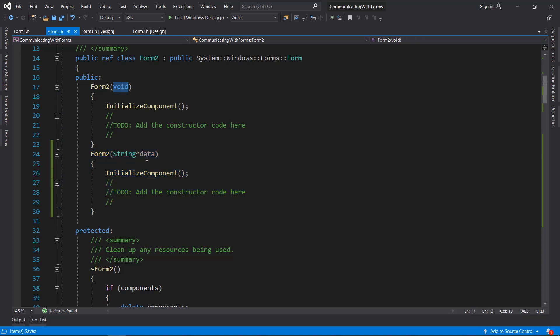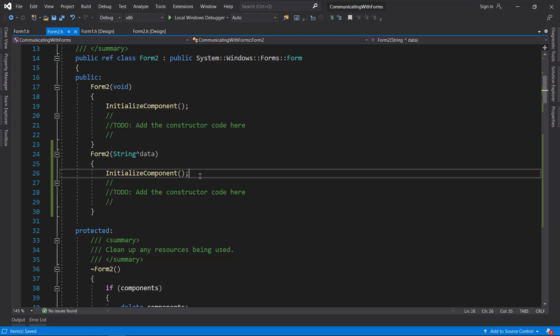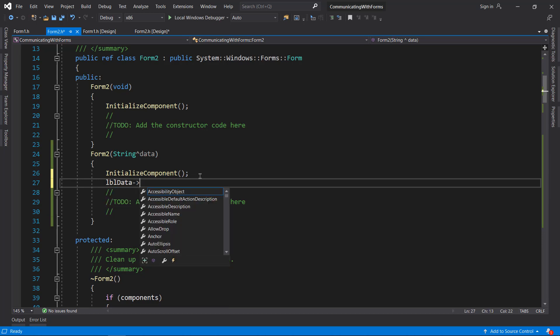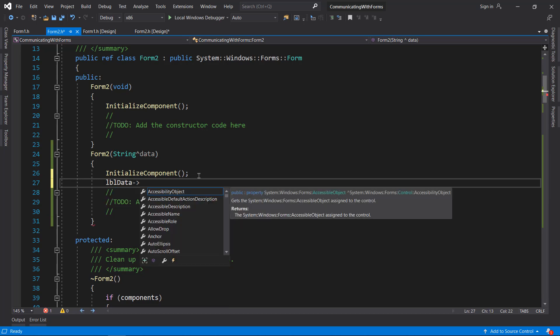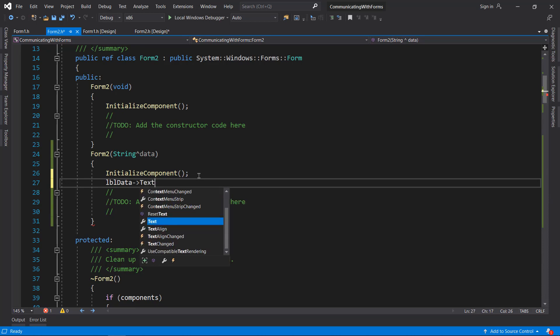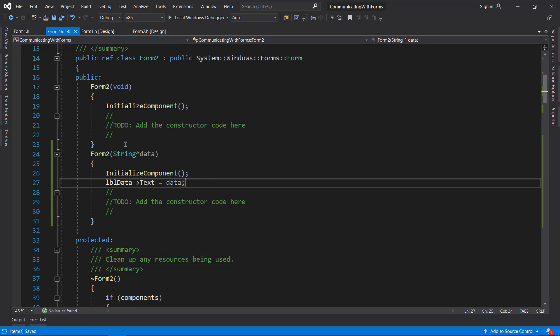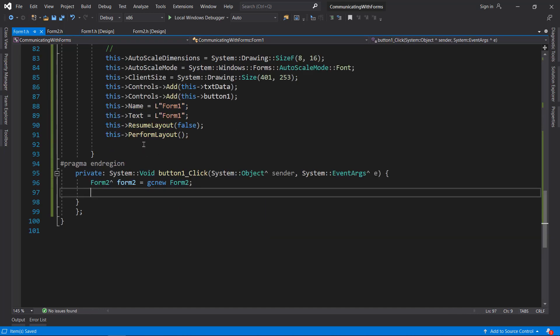I will take a string called data as the parameter, and after the InitializeComponent method call, I will do lblData, which is the label in Form2 as you saw previously, text equals data. This will take the data as parameter and it will set the label text.